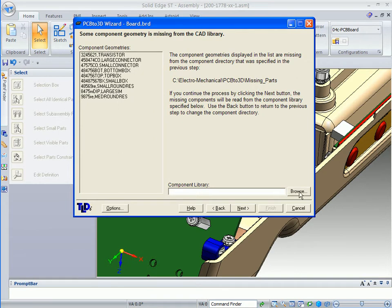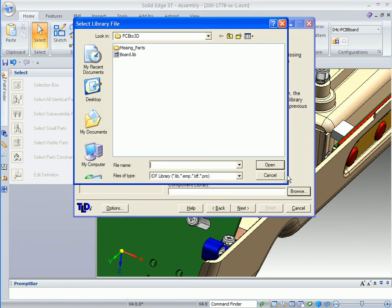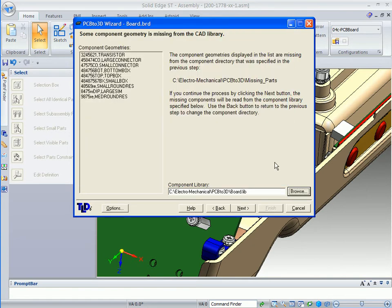In order for it to create it, we have to tell it how to make up those components for us, and then PCB to 3D will take care of everything else. These are the components that need to be made or created in 3D.